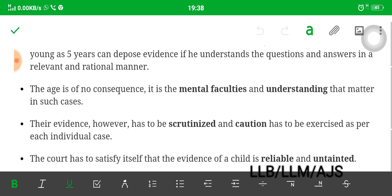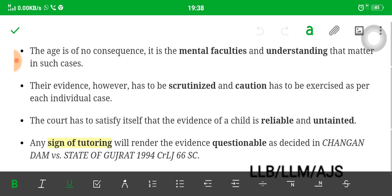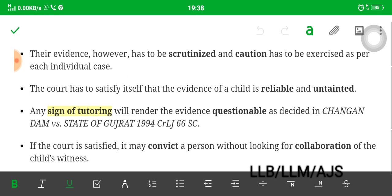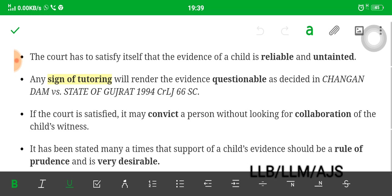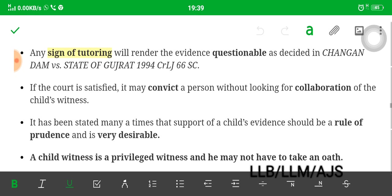The evidence however has to be scrutinized with caution as per each individual case. The court has to satisfy itself that the evidence of a child is reliable and untainted. Any sign of tutoring — meaning teaching the child what to say as a witness — will render the evidence questionable, as decided in Sugun versus Budhibrata. If the court is satisfied, it may convict a person without looking for corroboration of the child's witness.